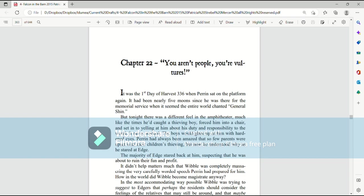It never worked. The boys would glare up at him with hardened eyes. Perrin had always been amazed that so few parents were upset with their children's thieving, but now he understood why as he stared at Edge.